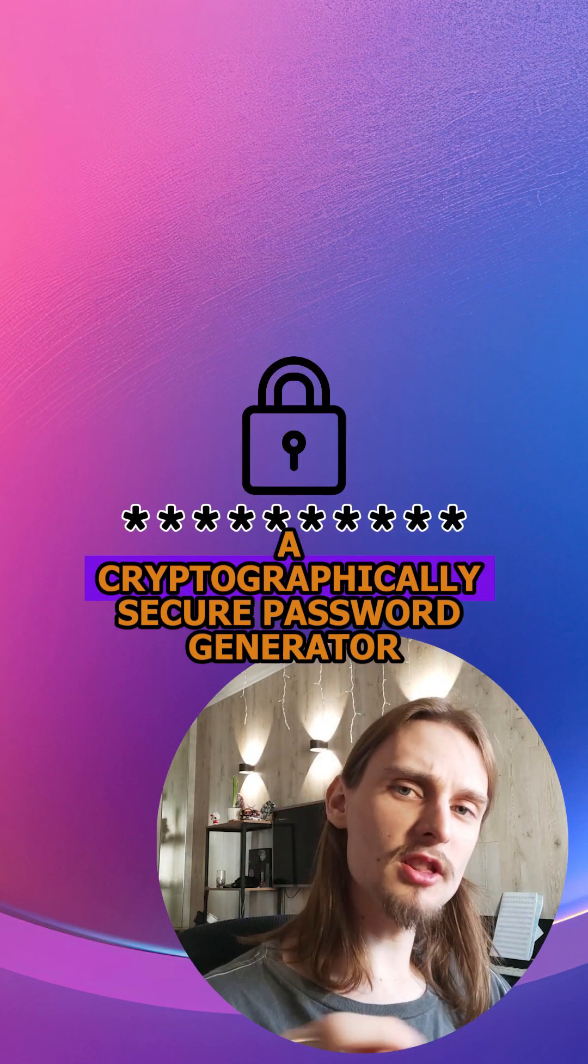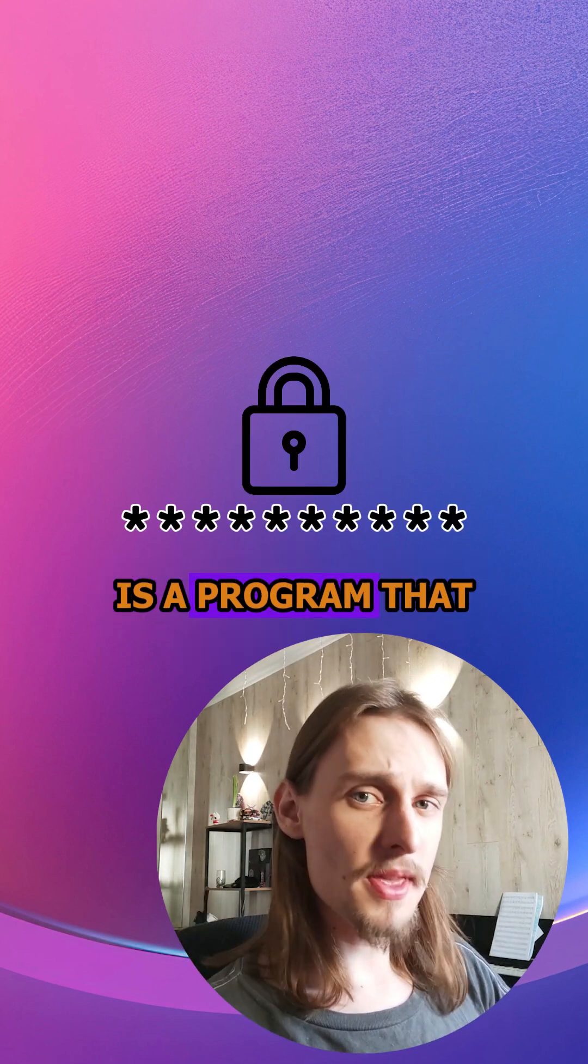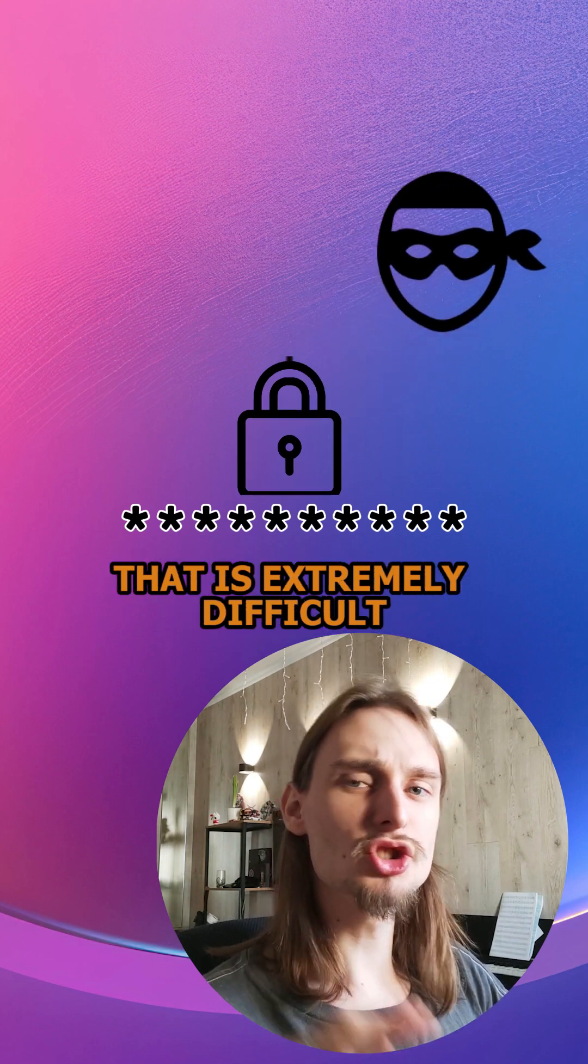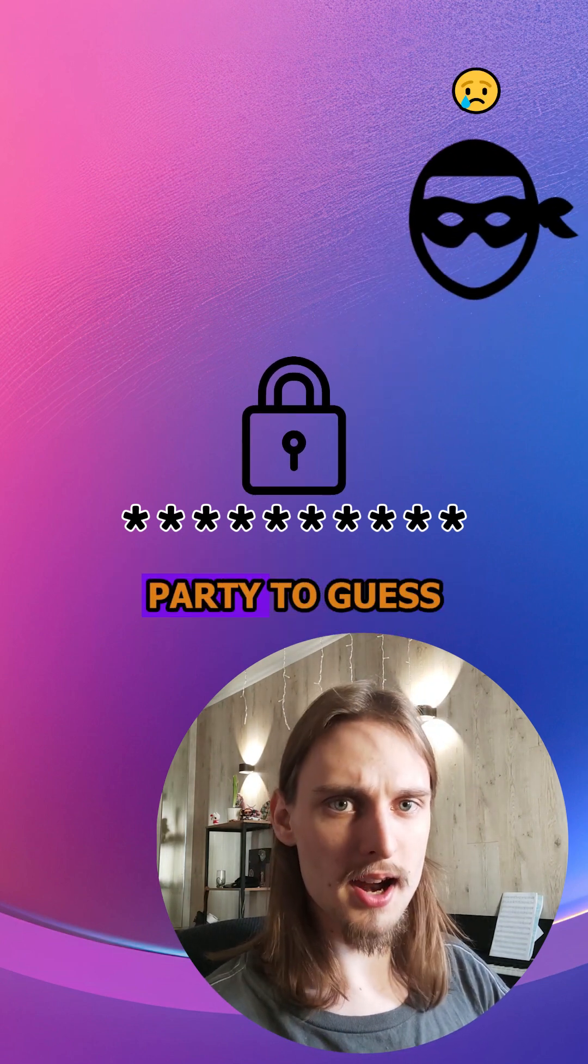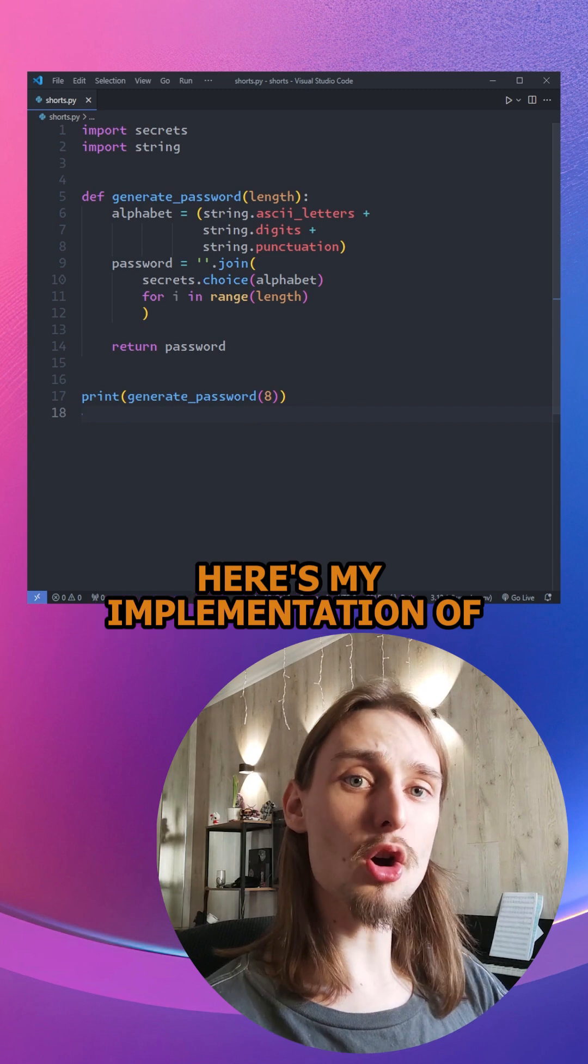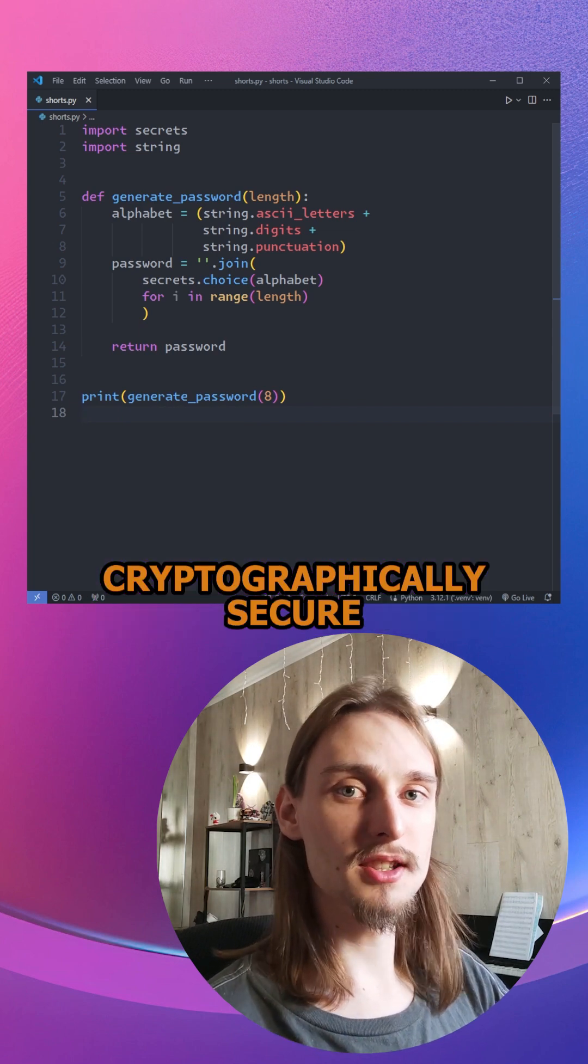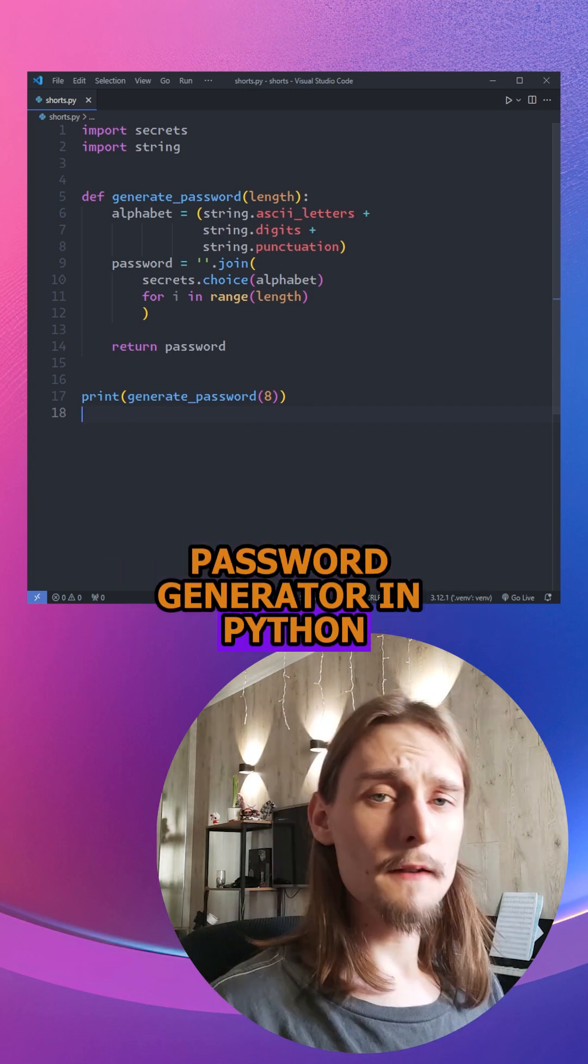A cryptographically secure password generator is a program that generates a password that is extremely difficult for any third party to guess. Here's my implementation of a cryptographically secure password generator in Python.